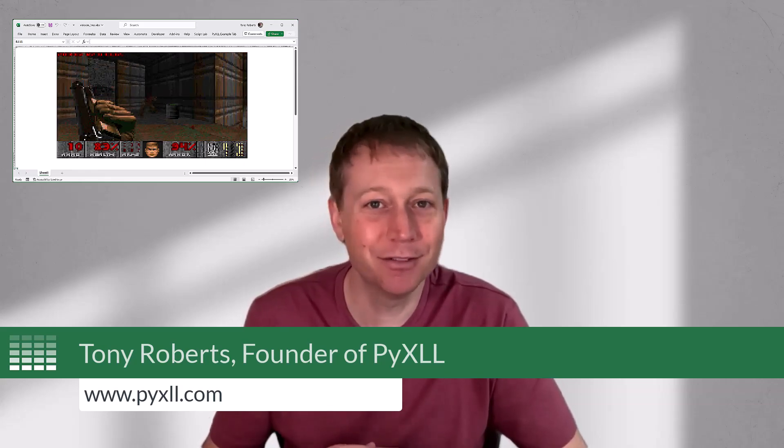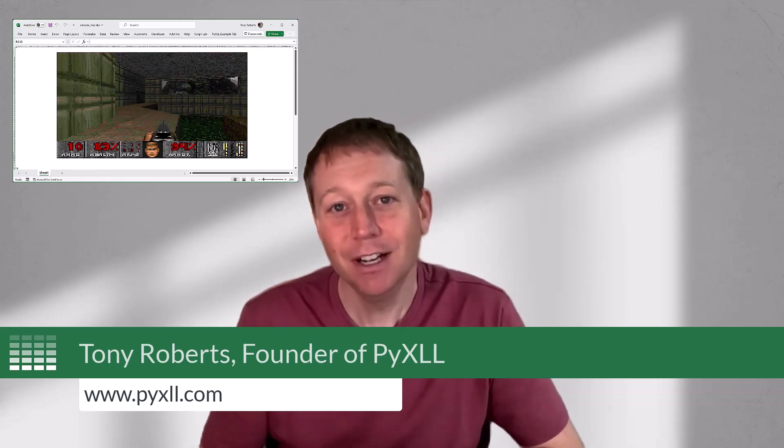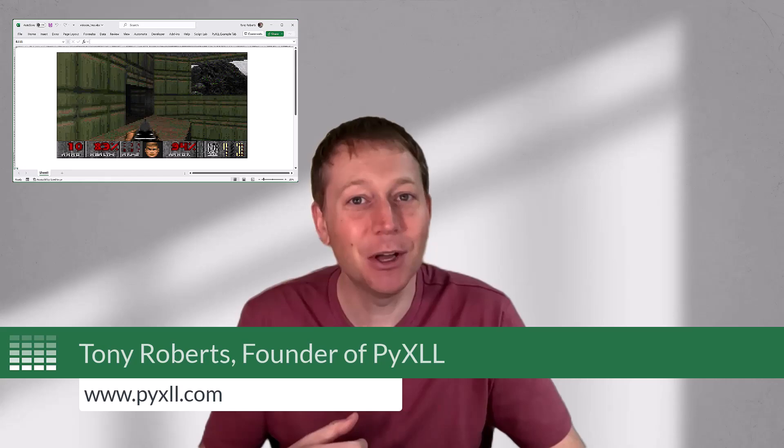Doom has been ported to pretty much every platform you can think of, you might even have played it on your fridge, and in this video I'm going to show you how I was able to get Doom running in Microsoft Excel.